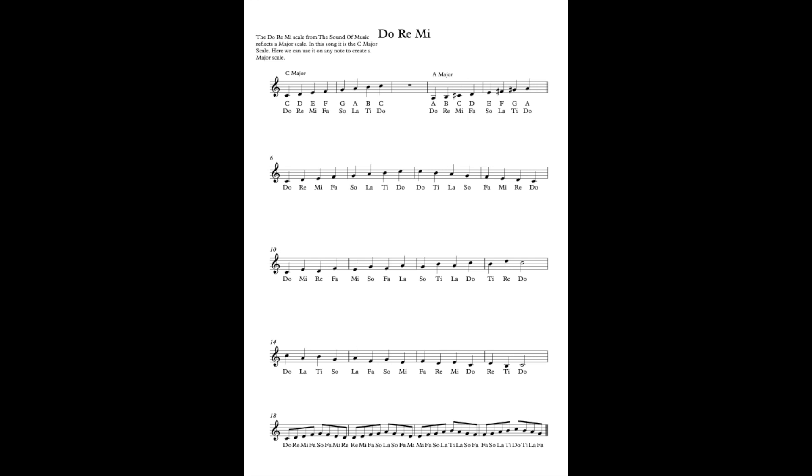Now what you'll notice is we went up to that high D, Re. So it's important to remember that the scale continues past our top Do. We start again, but we are going the octave higher. And the same with the lower, which we're just going to explore as we come down this scale.